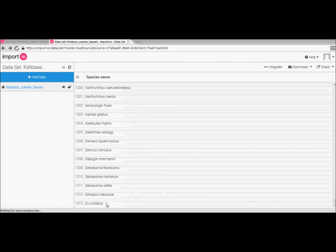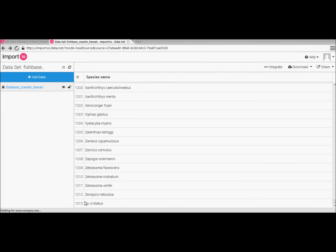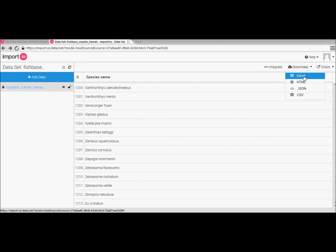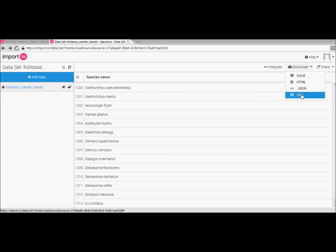From this page we can also download our scraped data set for use in Excel or another program. You can even share it with a colleague.